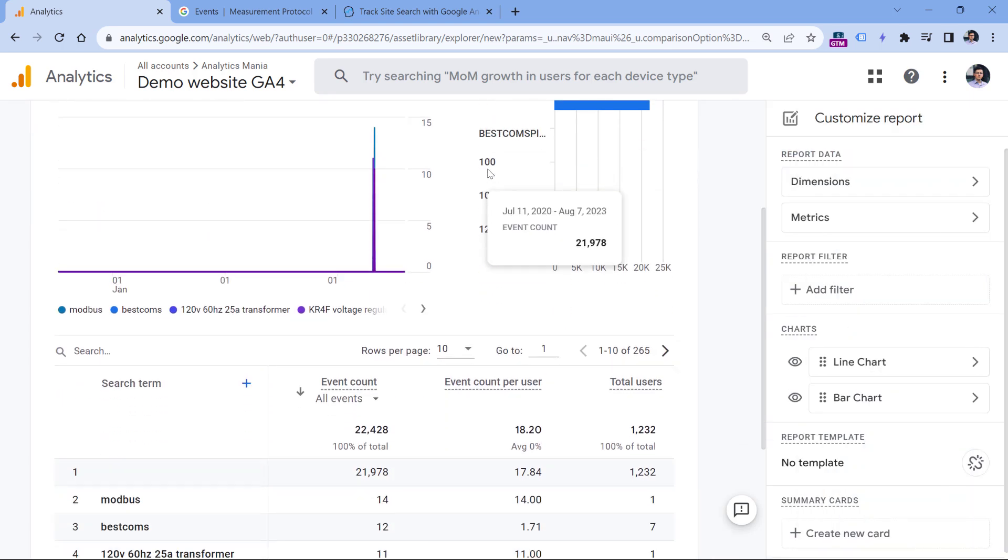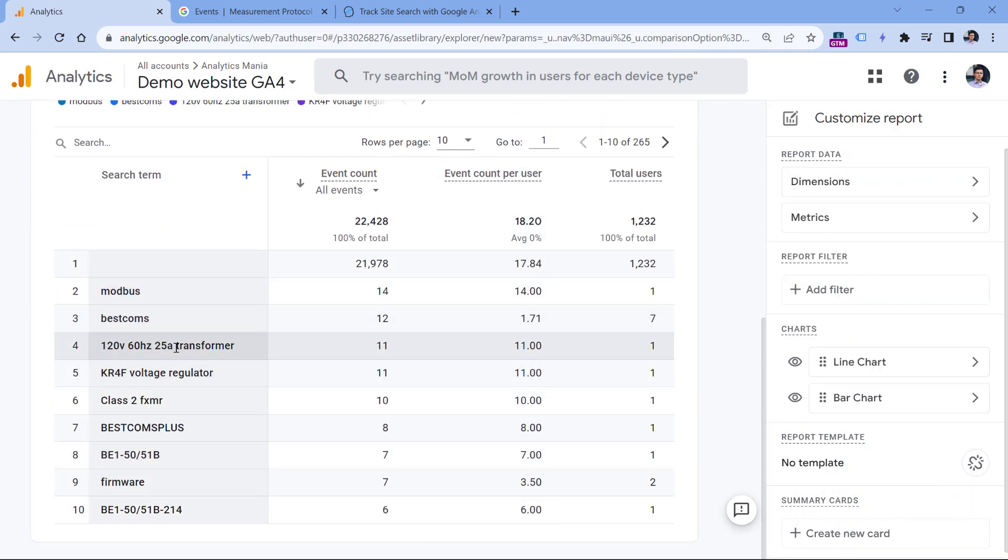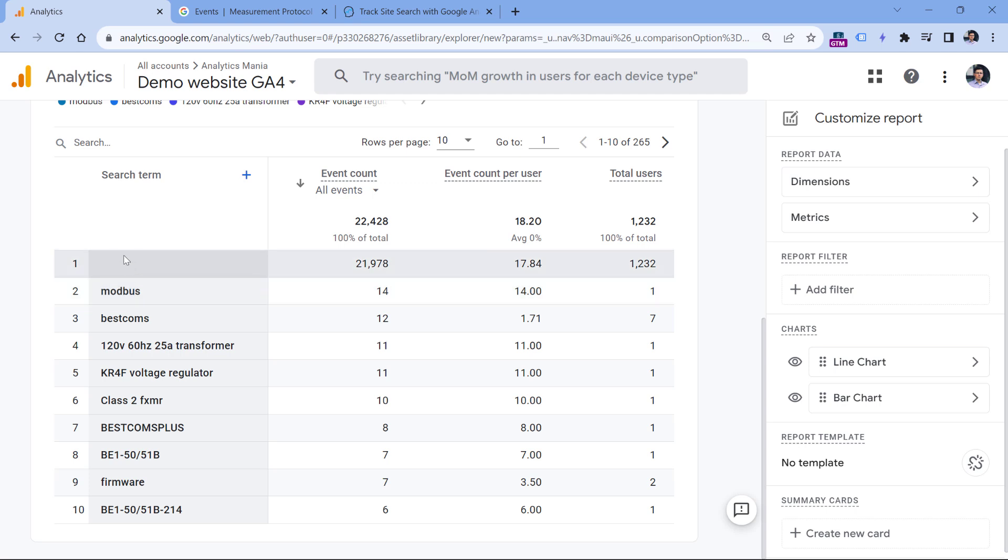And here you will see the keywords that people entered in your site search. Right now, unfortunately, there is no way to filter out the empty row right here, because this is showing the data of all other events which are not the search results.